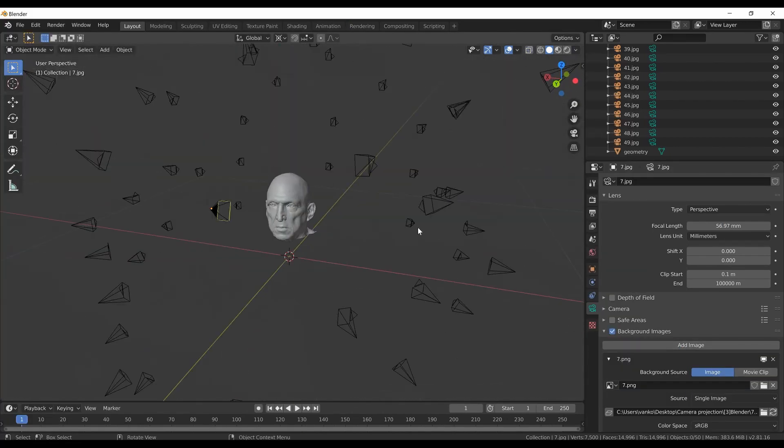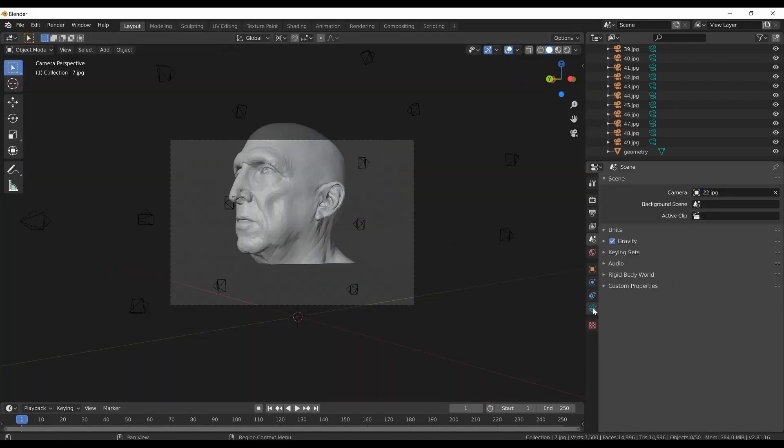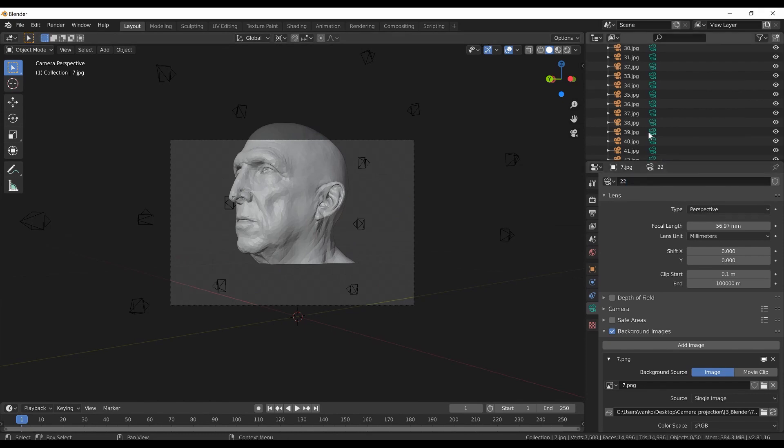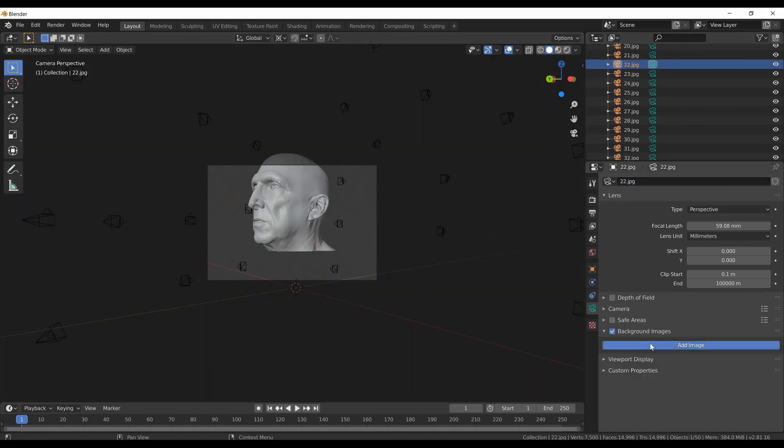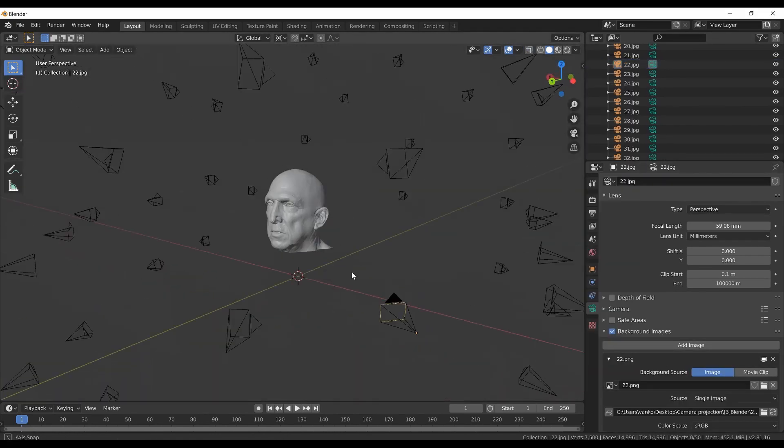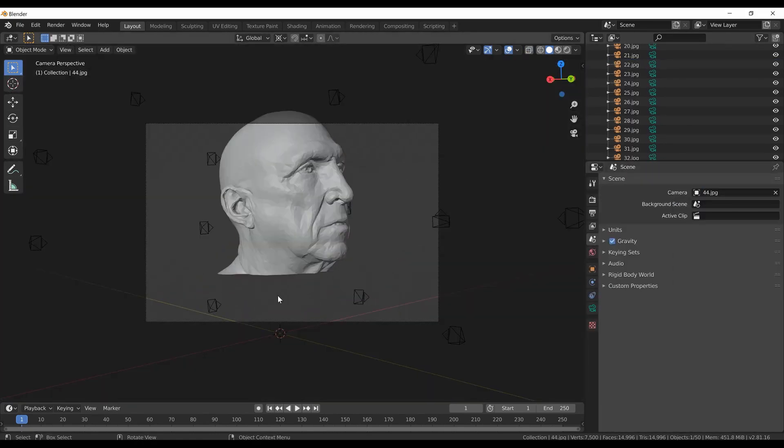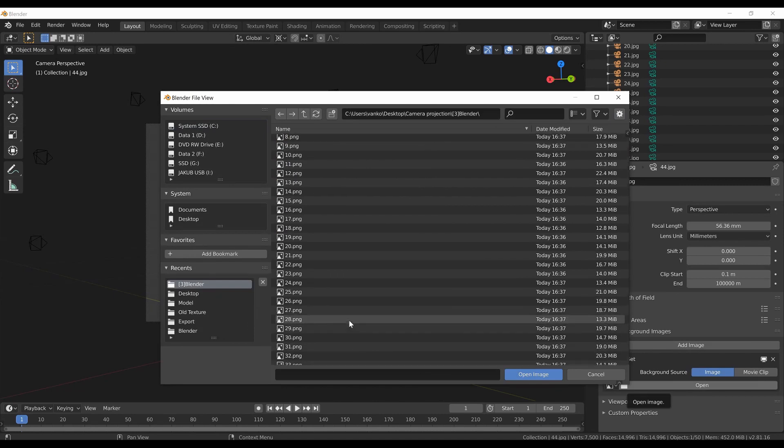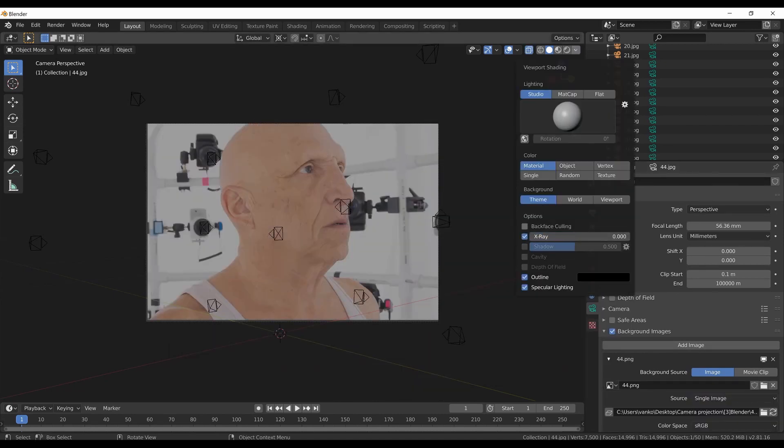I will be processing a head scan that was kindly provided by 3dscanLA. If you want to follow along with this tutorial you can download the data set from the link in the description.